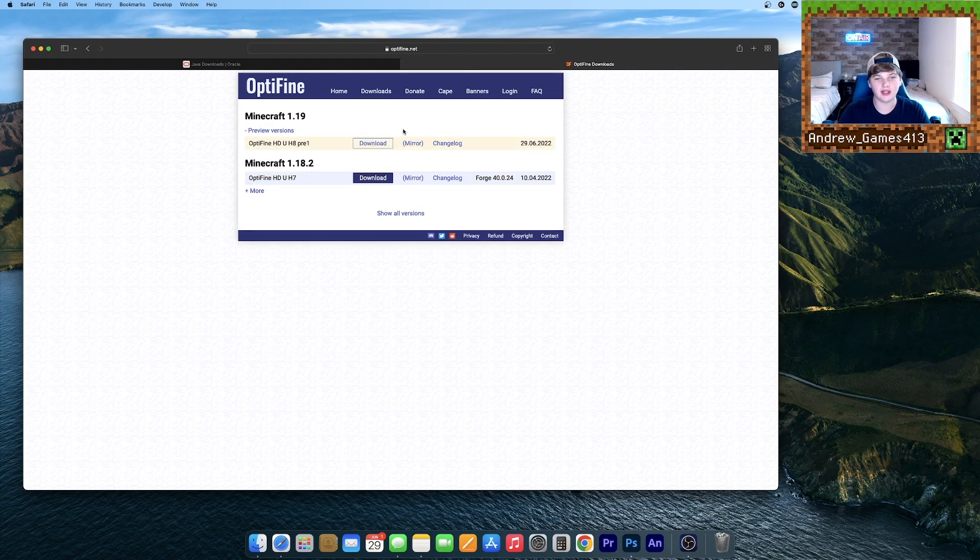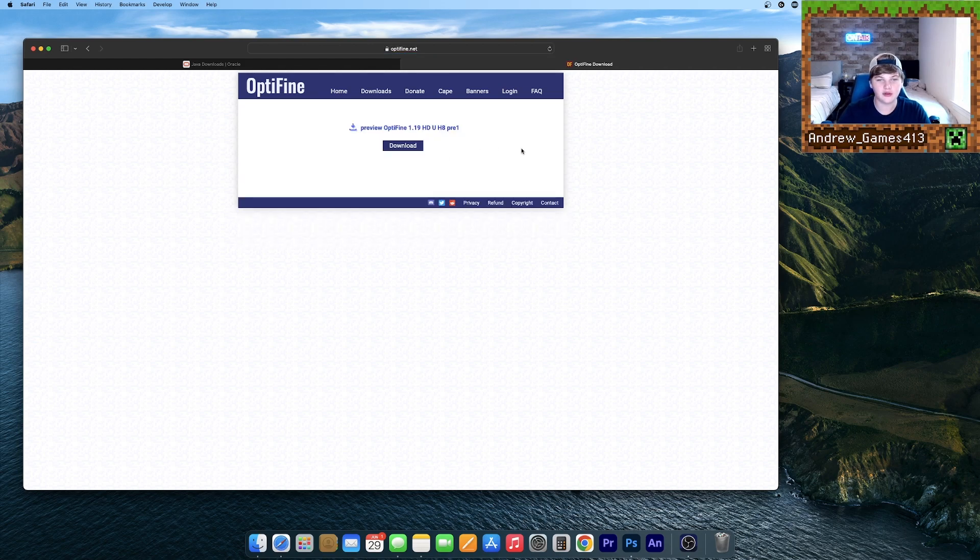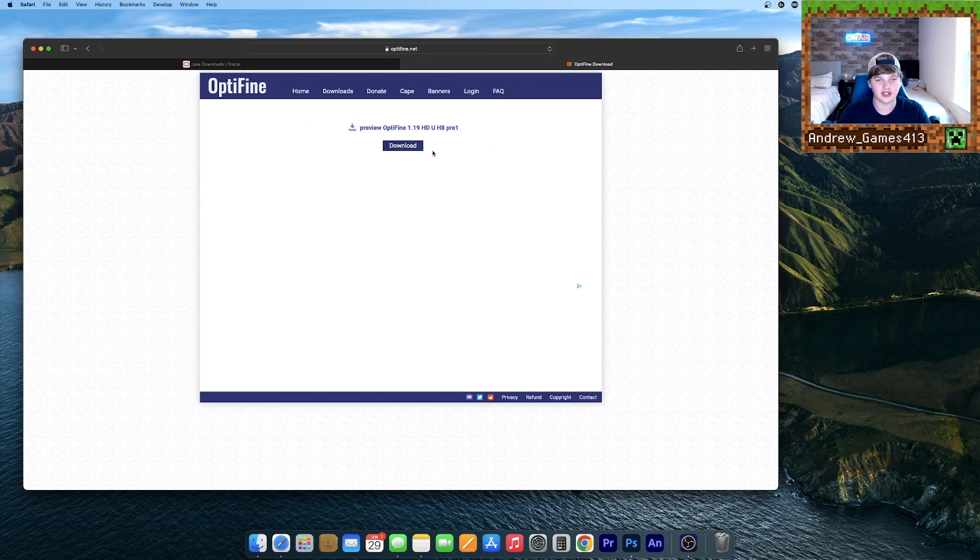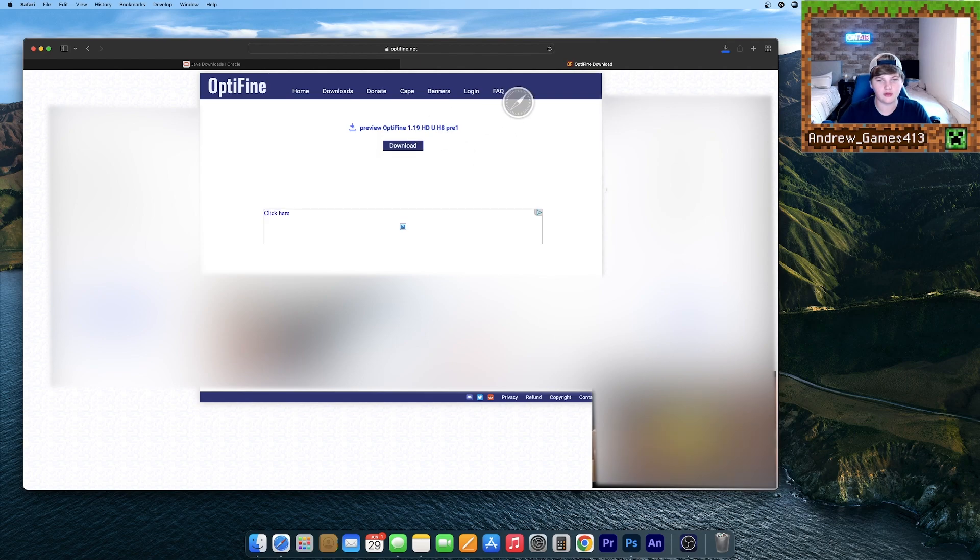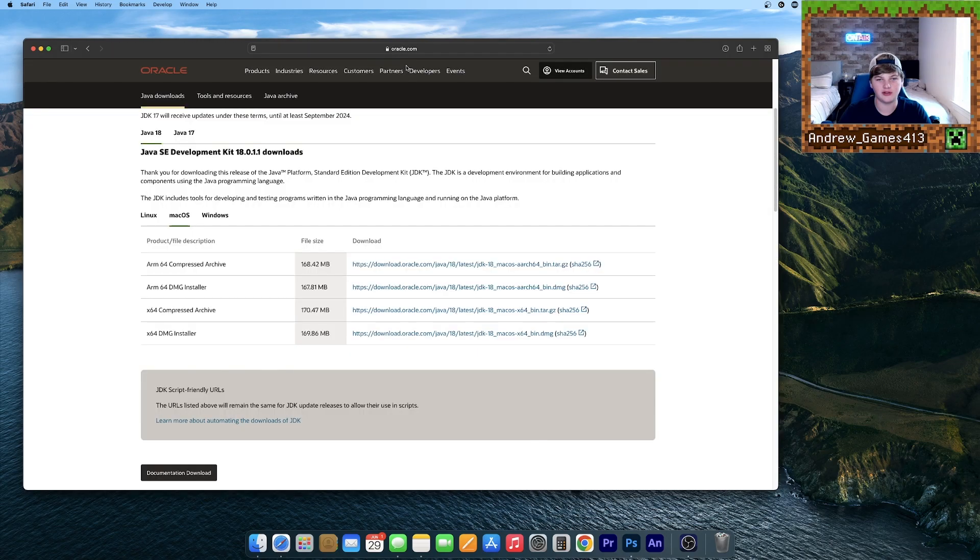Click Mirror. This will give you the download without having to watch an ad. Hit Download. Now it'll go to your downloads. It'll pop up with an ad. That's fine. You can just close this tab.